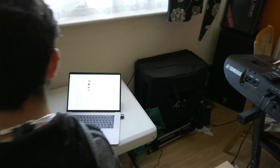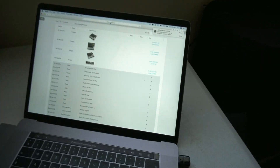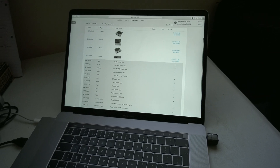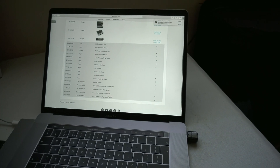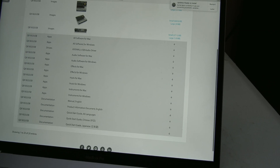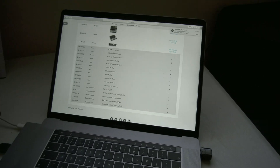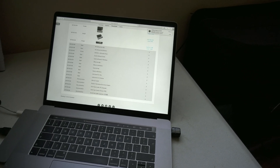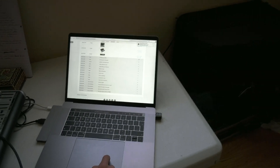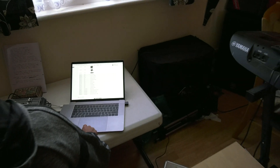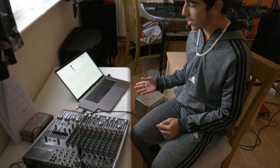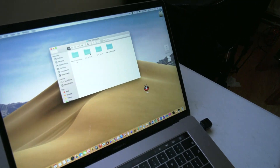First thing we are going to do is go to Behringer.com. As you can see it's on the top corner here and we are going to go down. As you can see you have the software for Mac — this is only for MacBook — and the software for Windows is only for Windows. Also make sure you choose the right model software just in case.